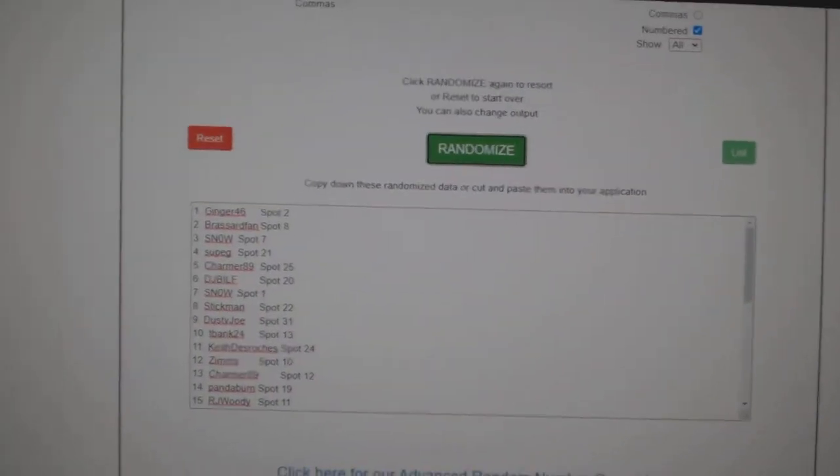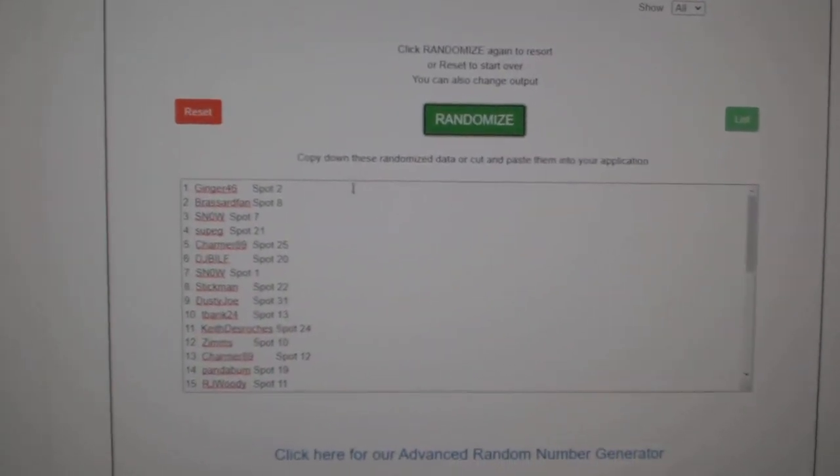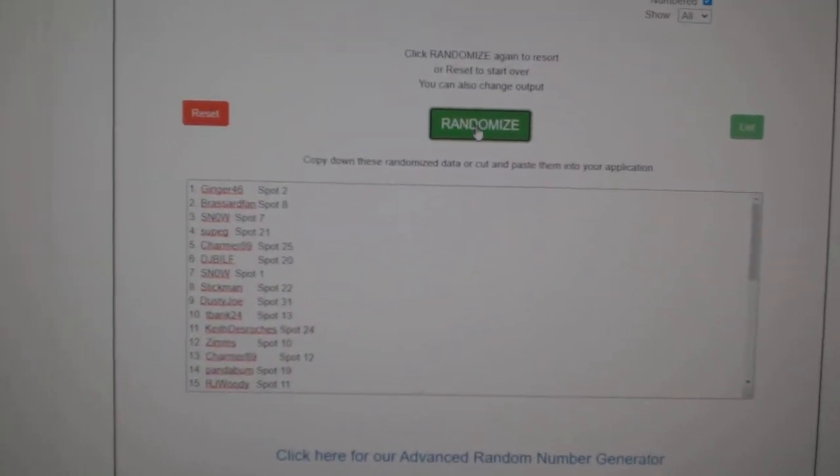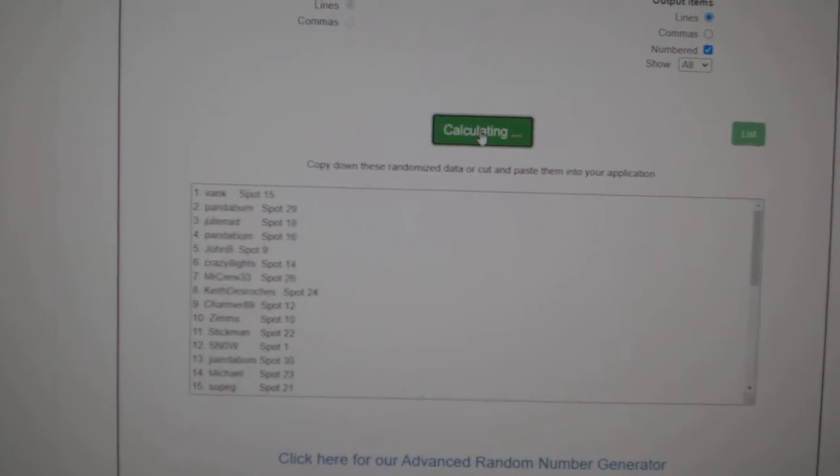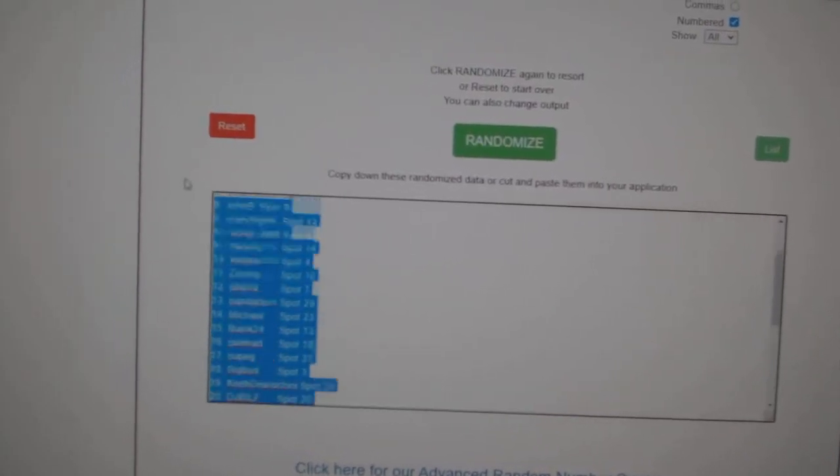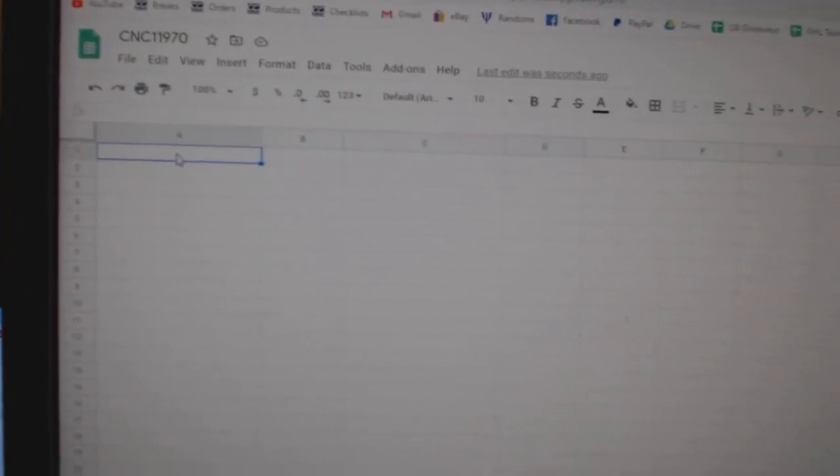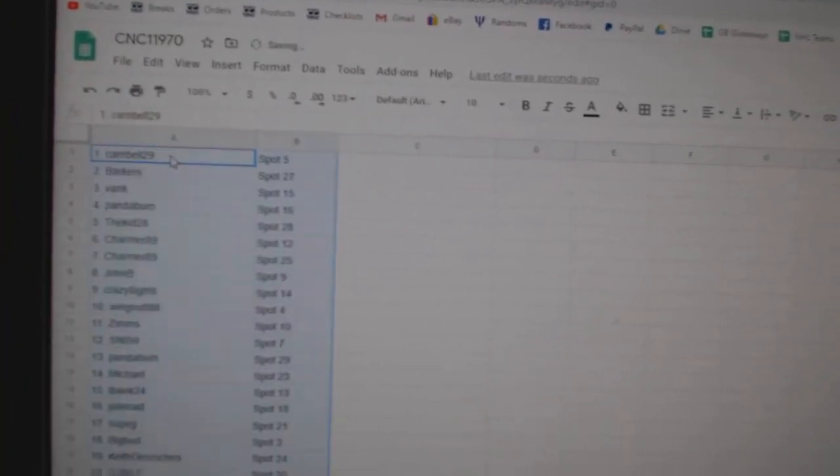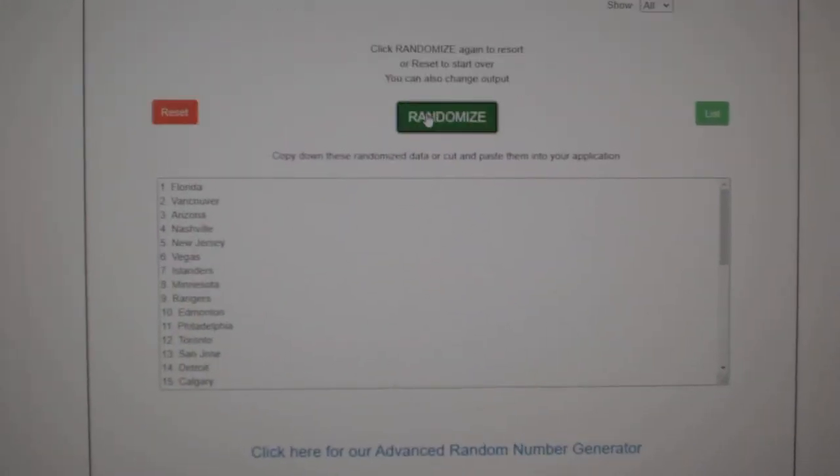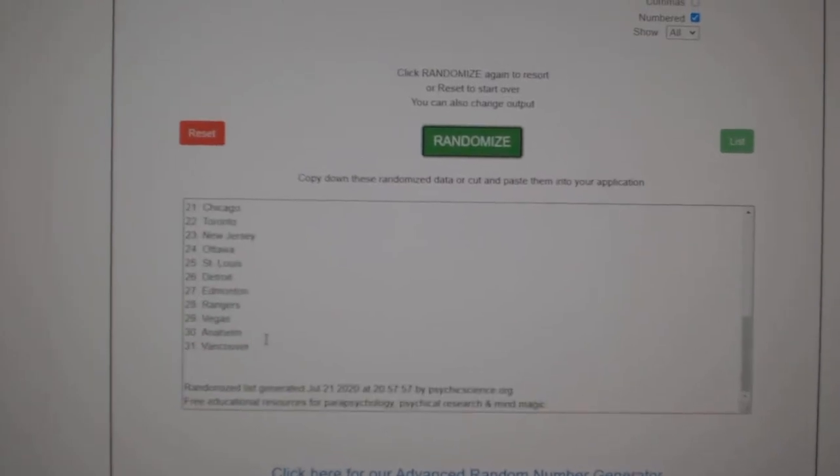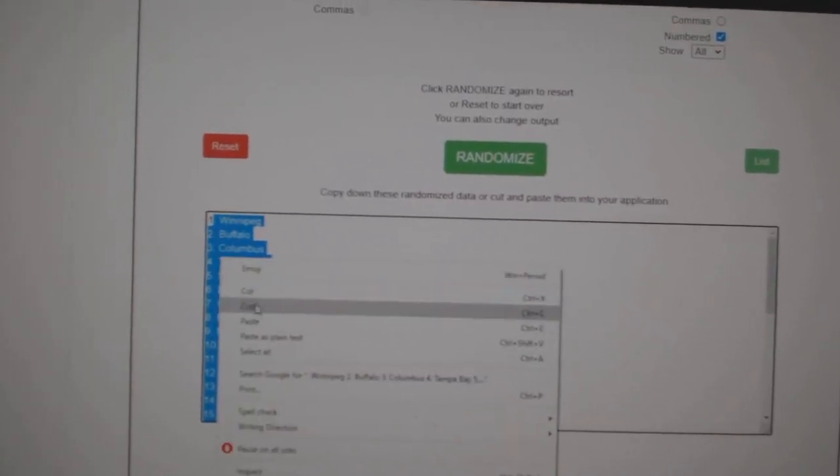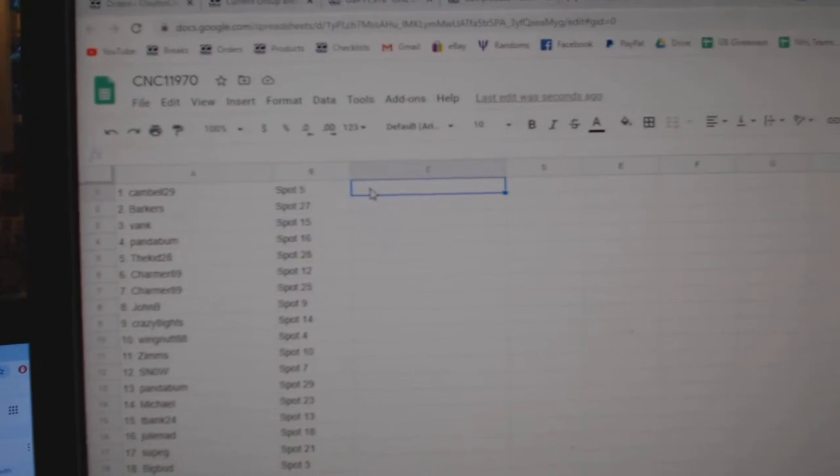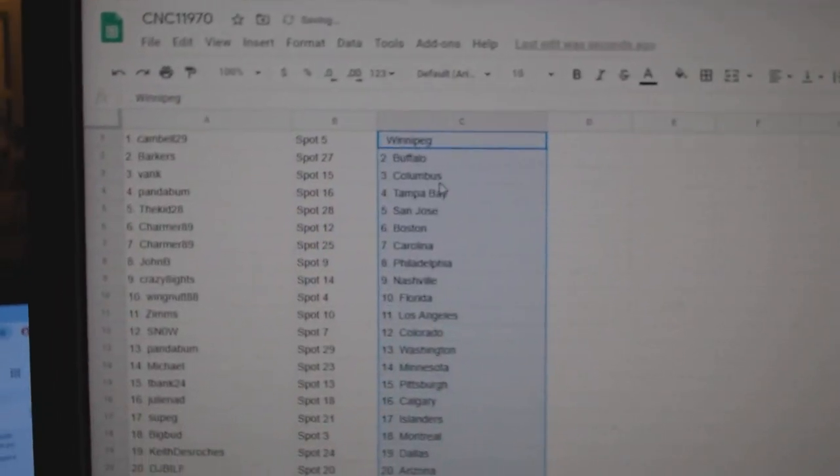Team Random C and C Group Break, 11-9-70, three times starting with all the names. One, two, three, copy, paste. And the teams: one, two, three, copy, paste. All right.